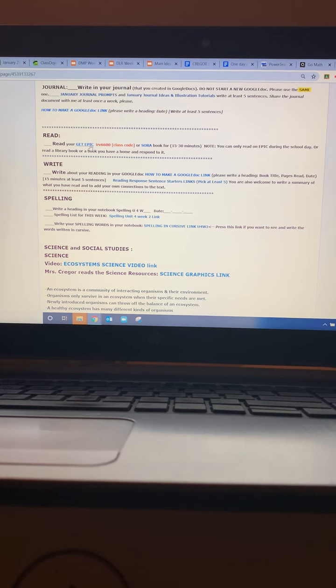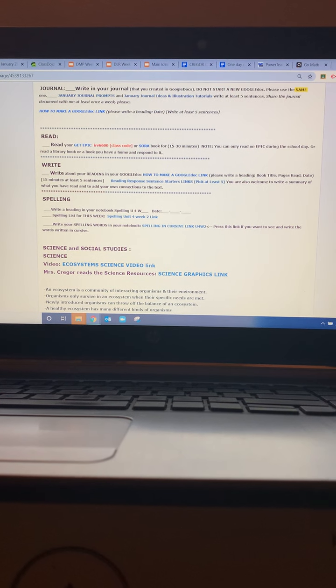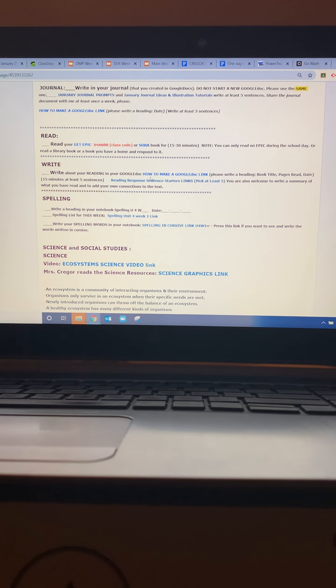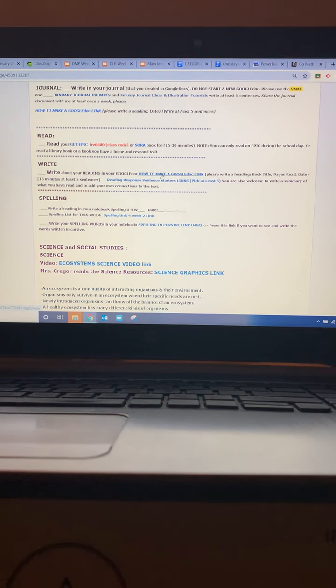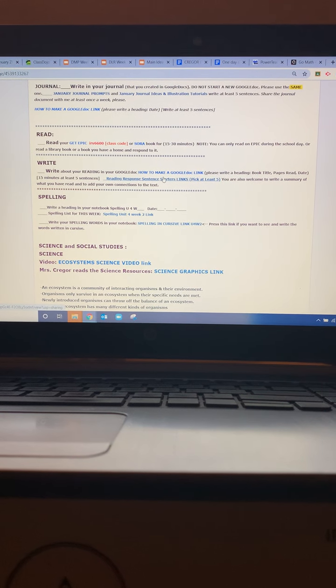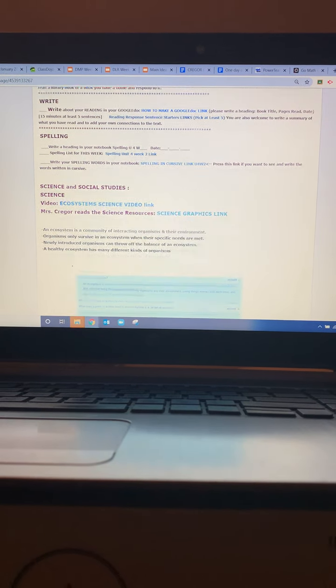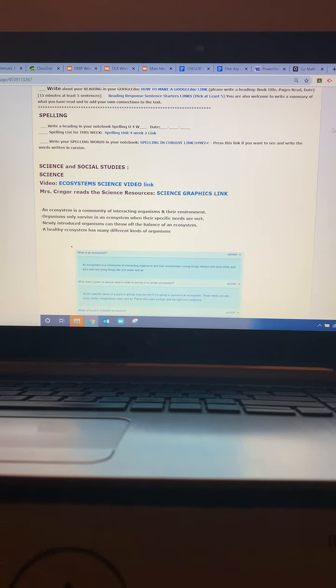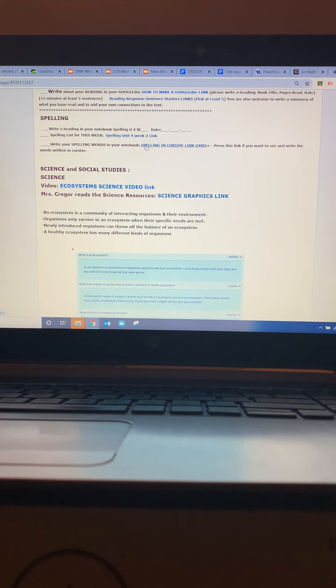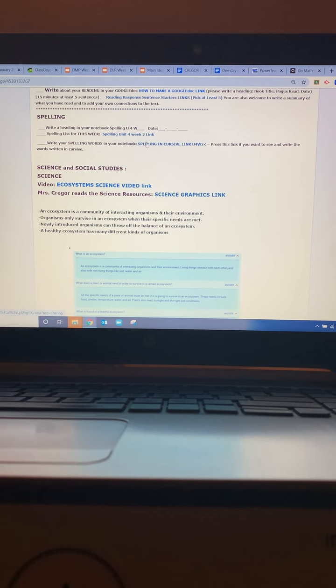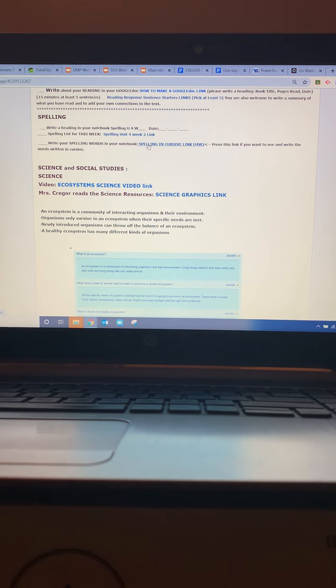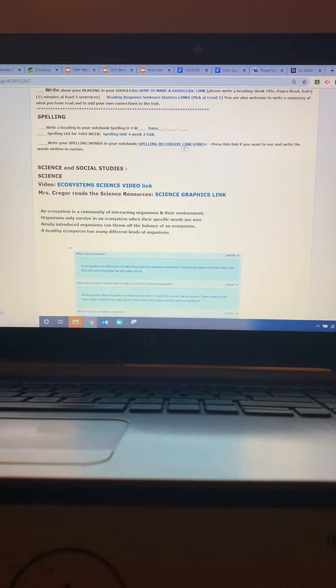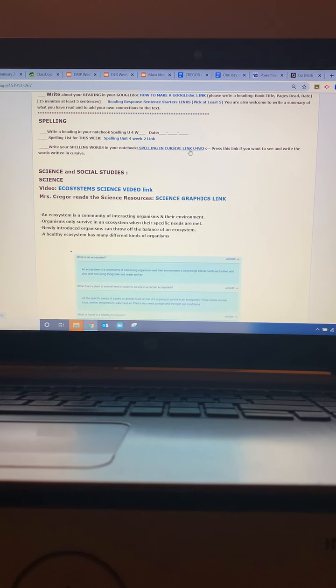Okay, and you are of course going to read for 15 to 30 minutes and then you're going to write using these sentence starters. You need to share the document with me and then you're going to write your spelling words. You can write them in print or in cursive. Cursive is more challenging. I would choose that.